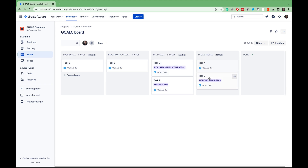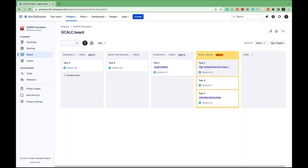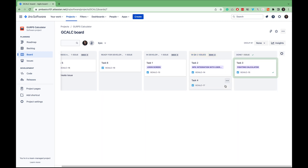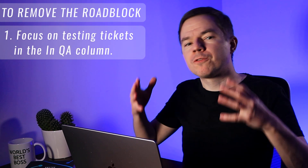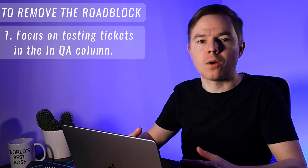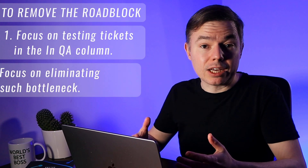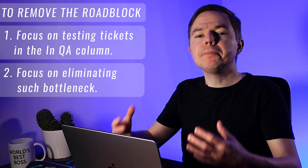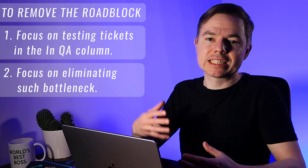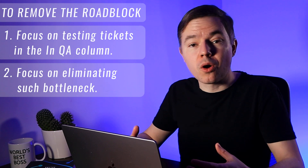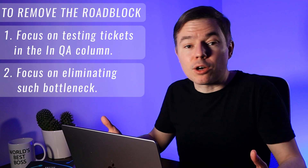I'll set the in QA column to two as well, even though we have only one QA engineer. The idea behind work in progress limits is simple. At some point your board will fill up — for example, two tickets in development and two in QA. Imagine a developer finishes a task and wants to move it to in QA, but we're already at the WIP limit. Instead, you need to do everything possible to remove this roadblock. First, ask people to focus on testing tickets in QA to move them out of the way. Second, on a daily basis your team should focus on eliminating bottlenecks where tickets are stuck or pile up too long in one status. It's the essence of the Kanban approach.